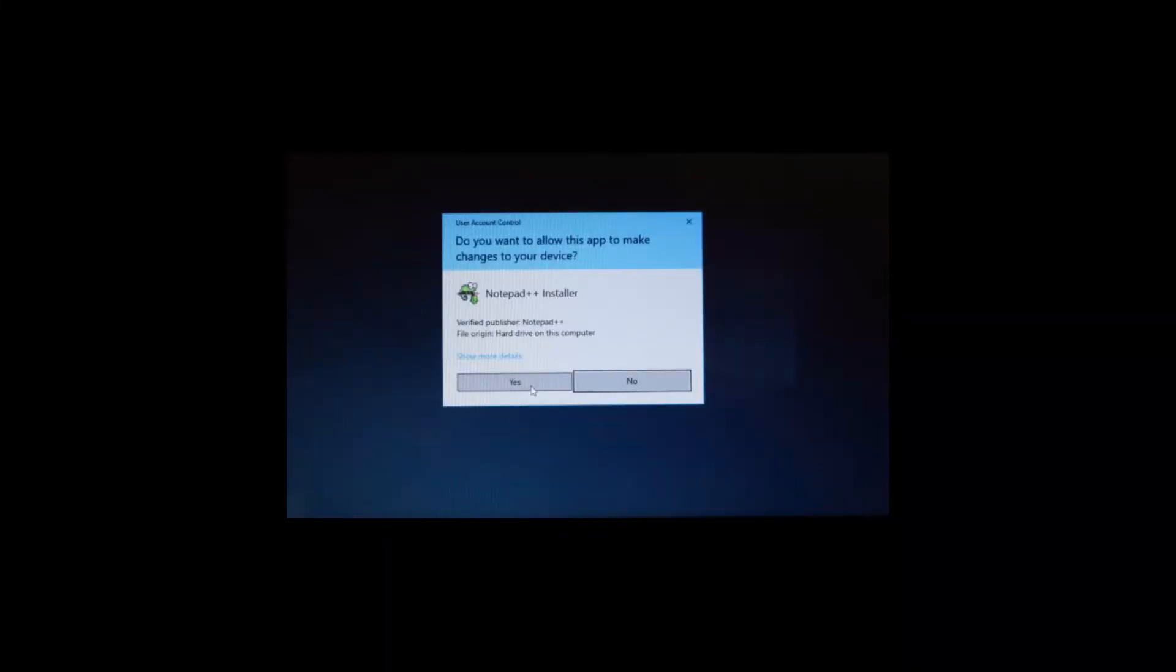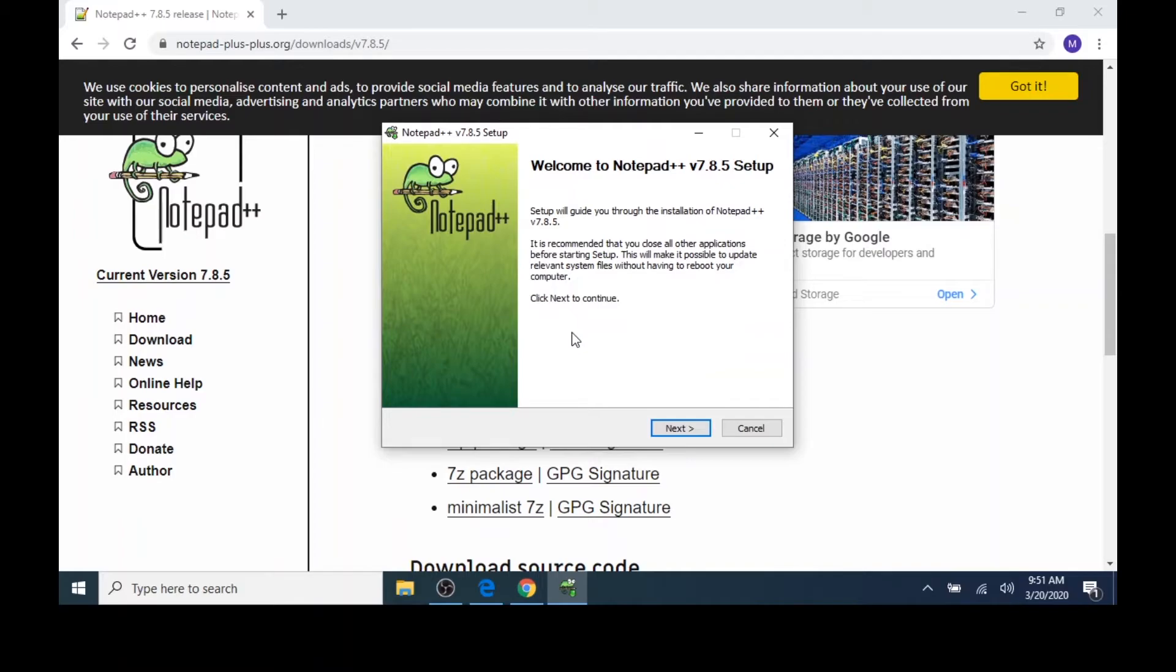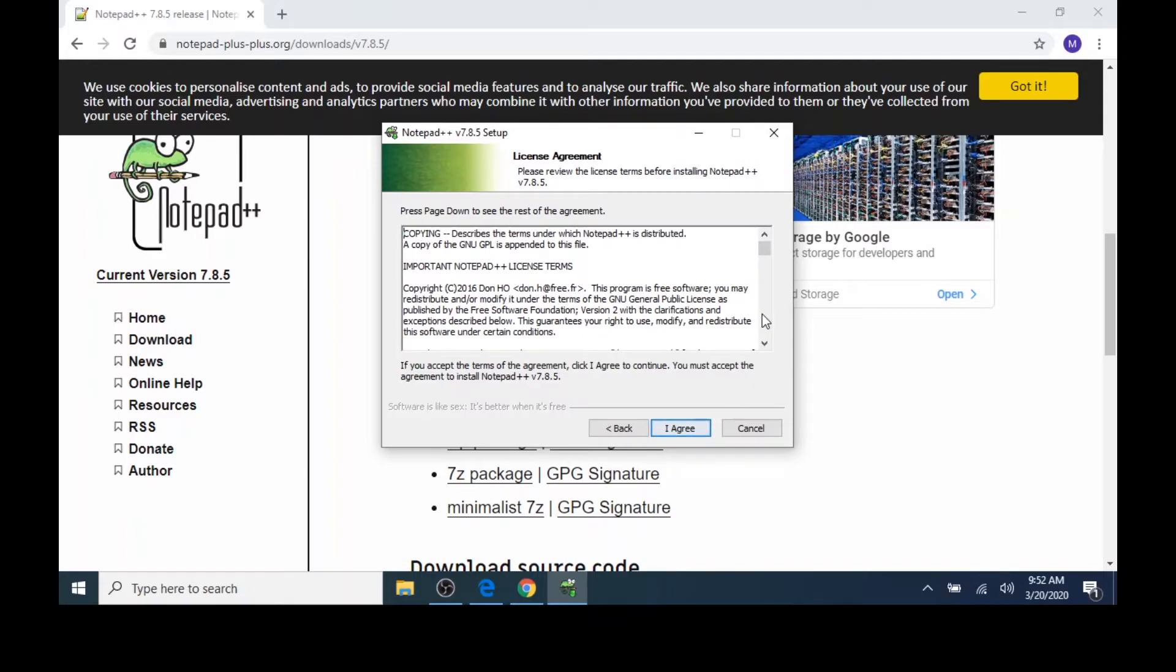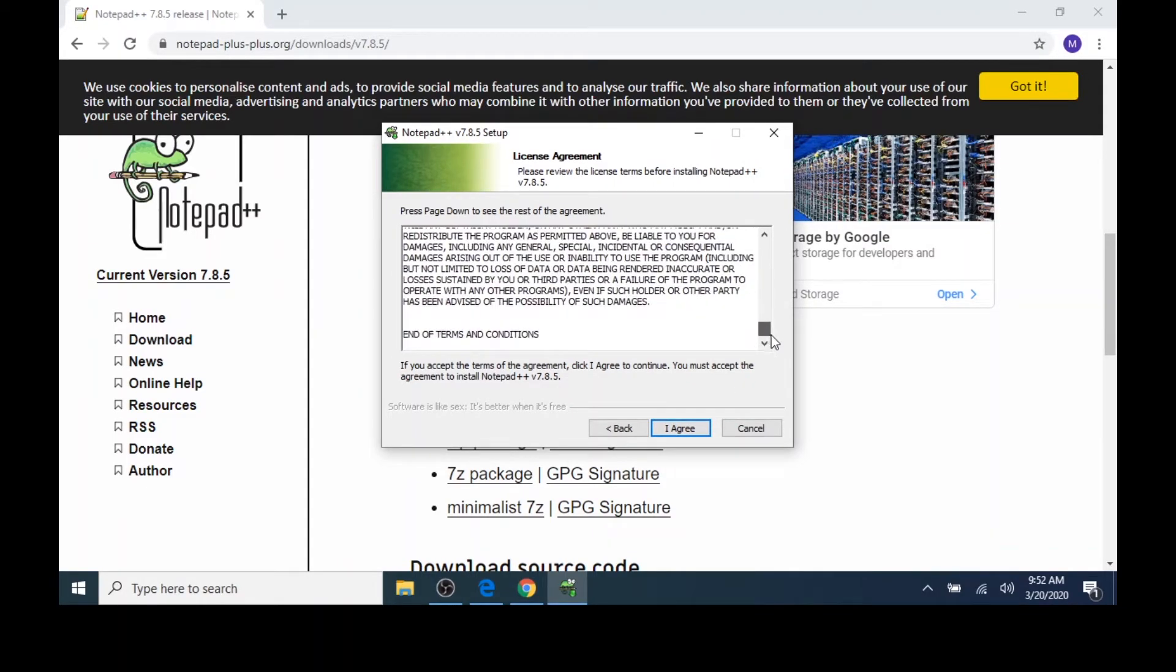Then I'll click Yes to answer the question, do you want to allow this application to make changes to your device? Next, I'll choose a language, which is English, and I'll click OK. I'll click Next to move through the setup process. I'll quickly read the licensing agreement. I'll click the I Agree button.